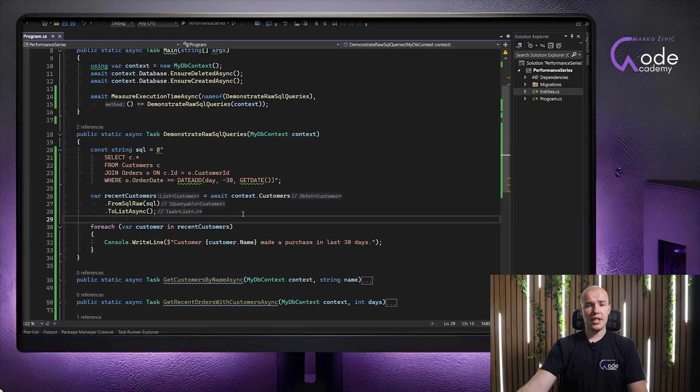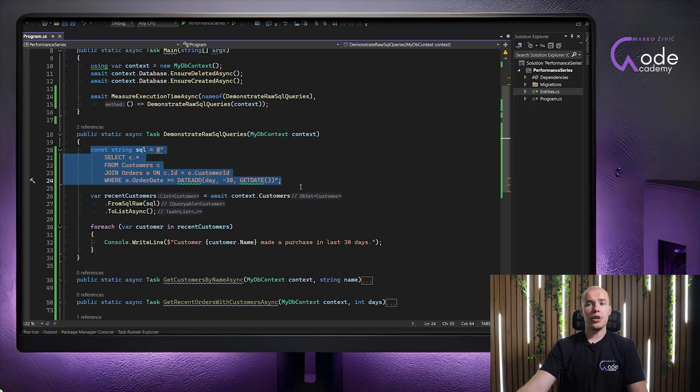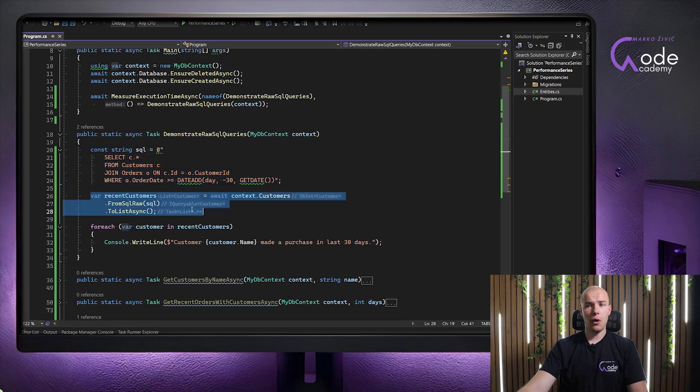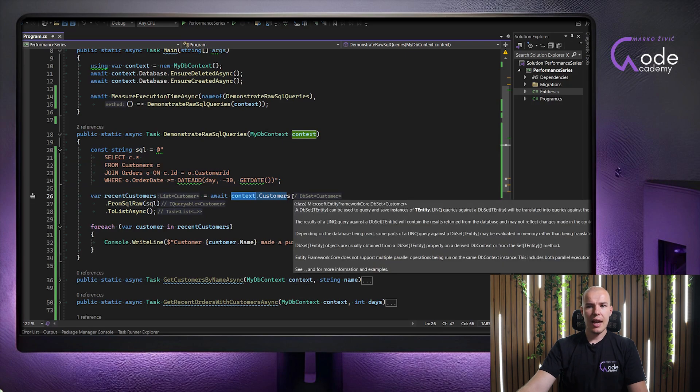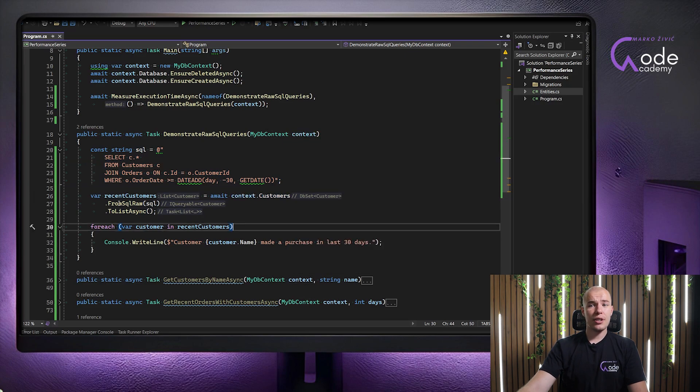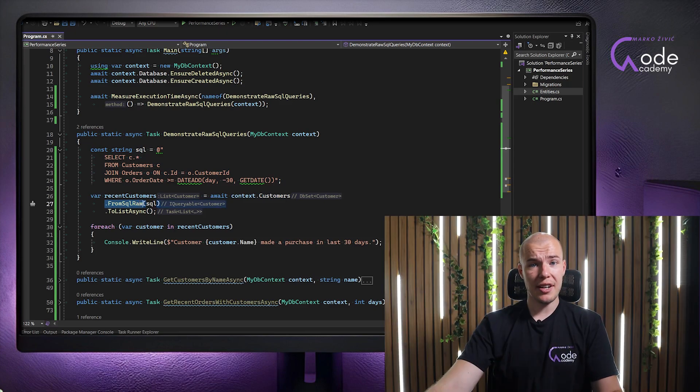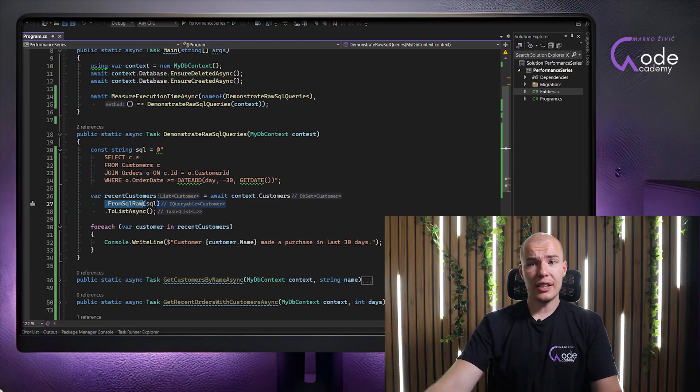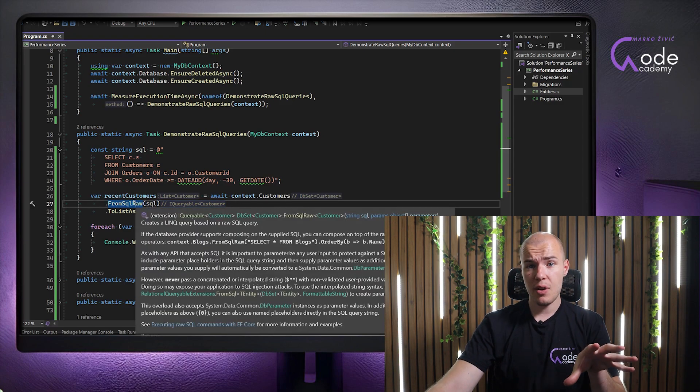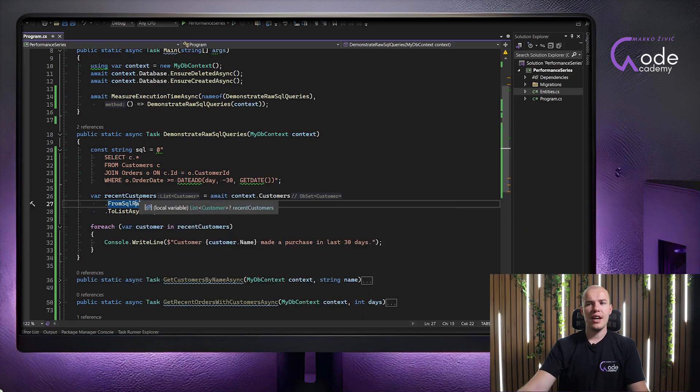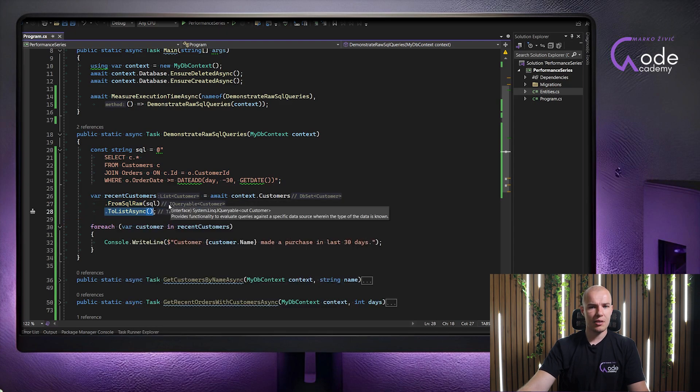And after that is done, and we have our script ready, it's just time to actually execute it. And we are doing that by using the following notation. We are using our DB context and customers DB set, and we are executing FromSqlRaw, which is a method provided by Entity Framework Core that we have at our disposal to which we can provide a SQL query we want to be executed. And of course, in the end, we want to convert that IQueryable into a list of customers.